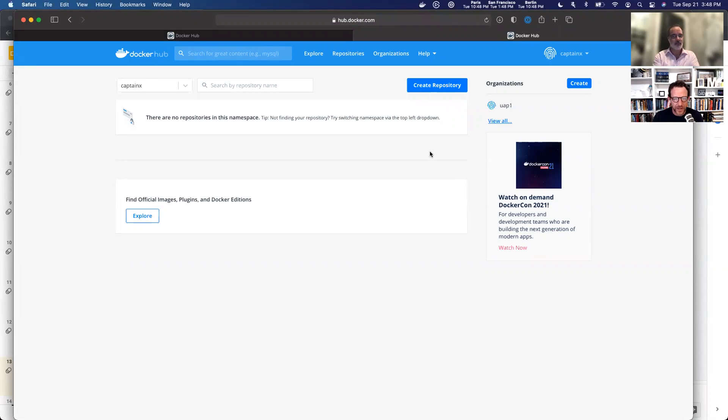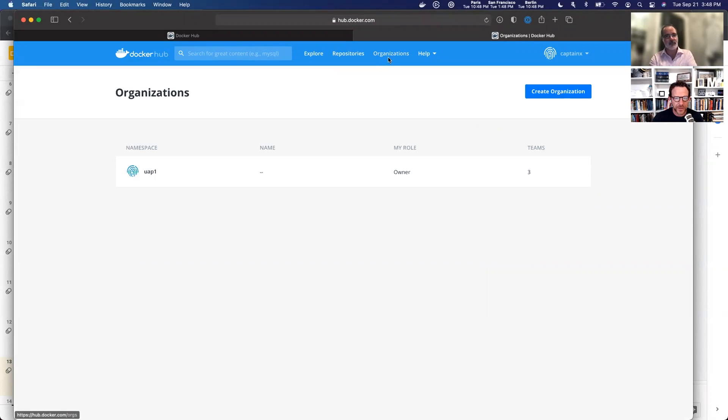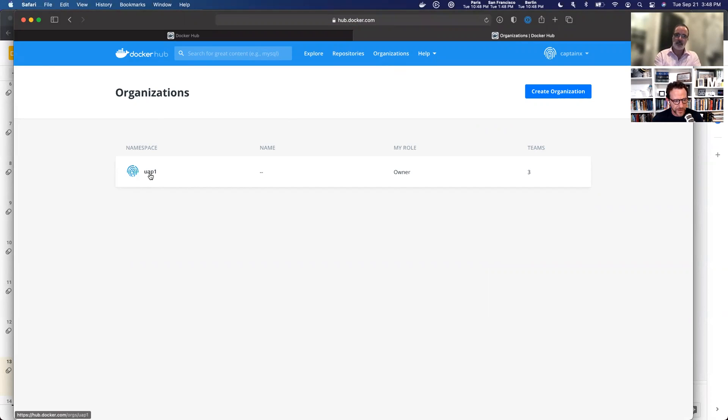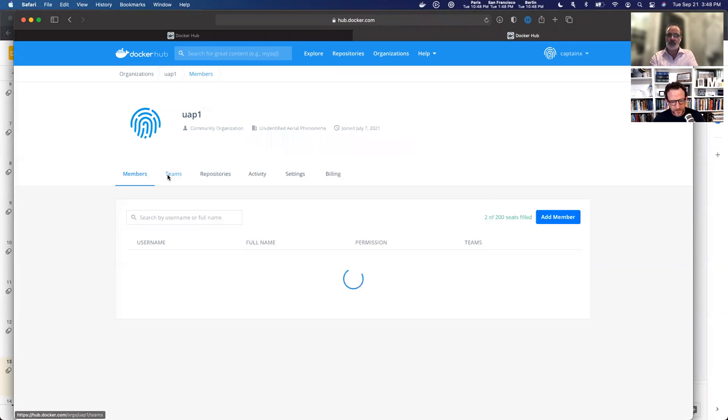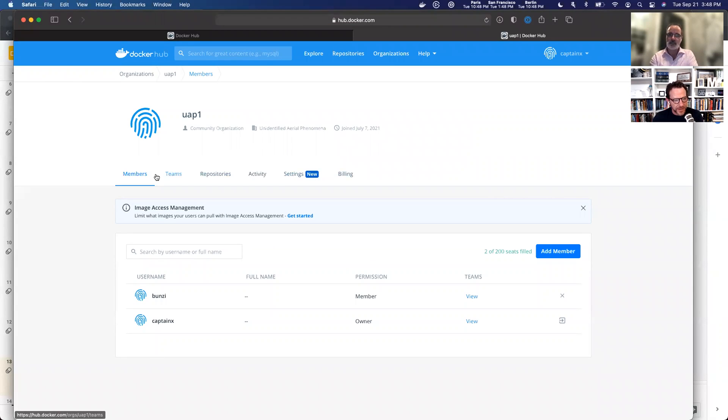Now that I'm into Hub, I'm going to navigate up here into organizations. Under organizations, I have one organization called UAP, but now that we're looking at the organization, we have members underneath here.